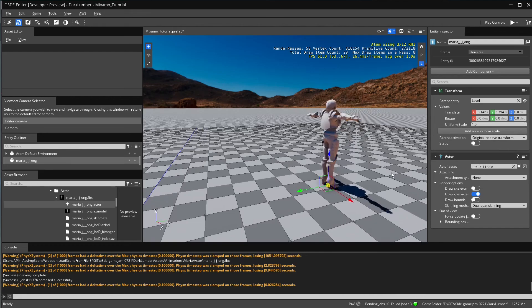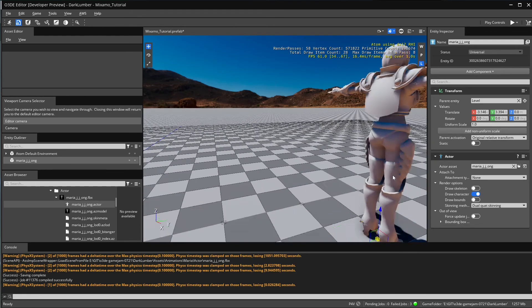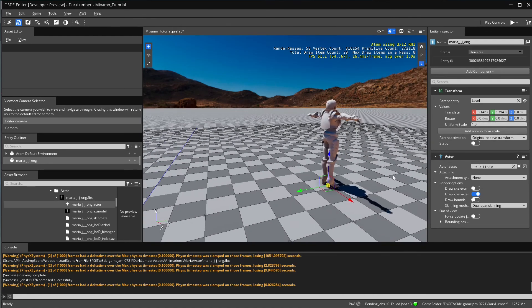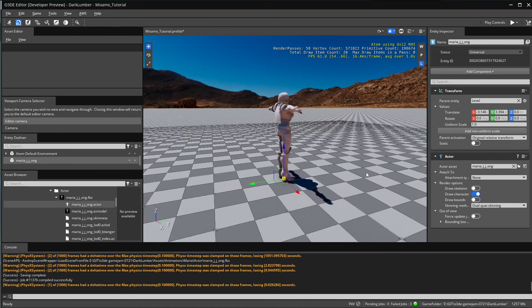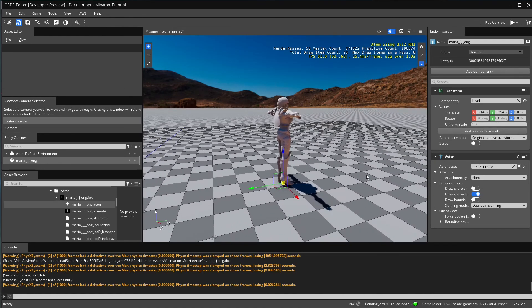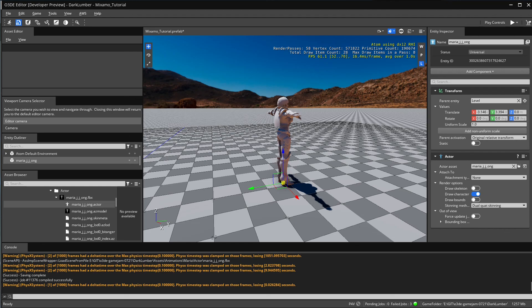The next thing we're going to talk about is fixing the materials so the character looks in O3DE just like we expect from Mixamo.